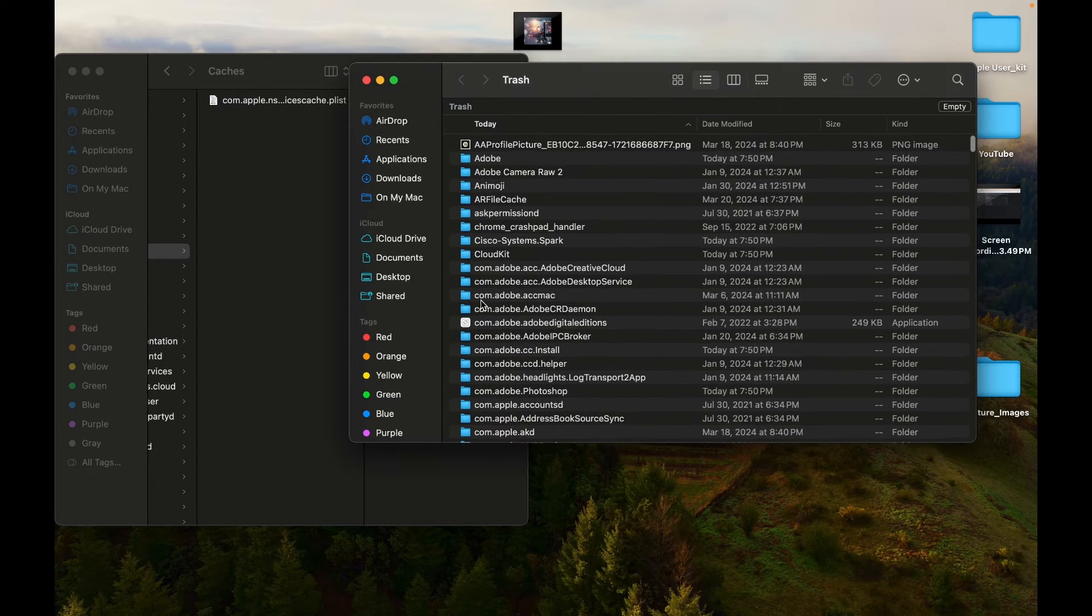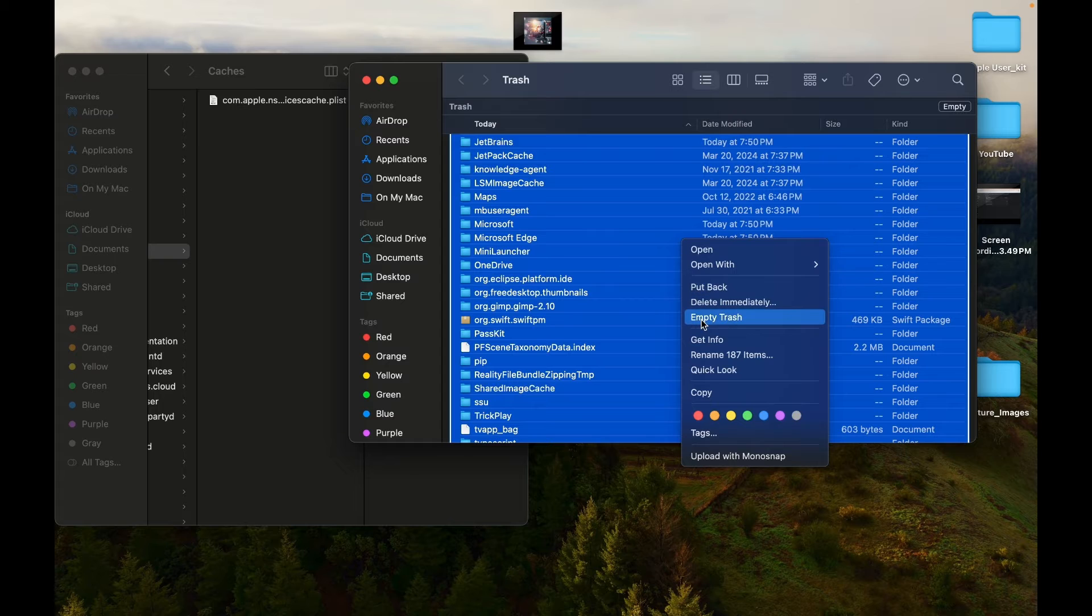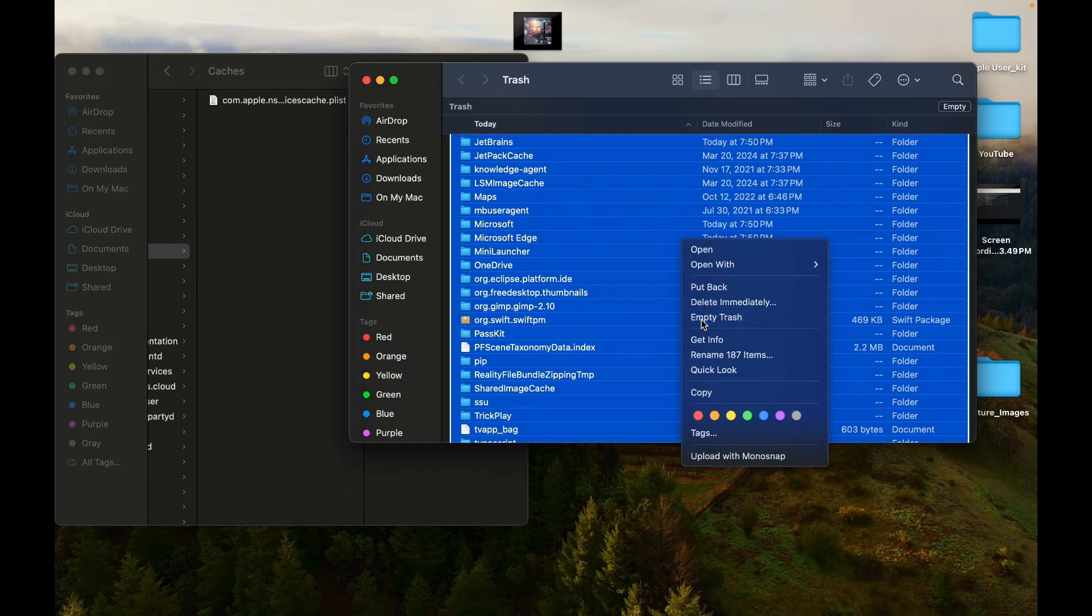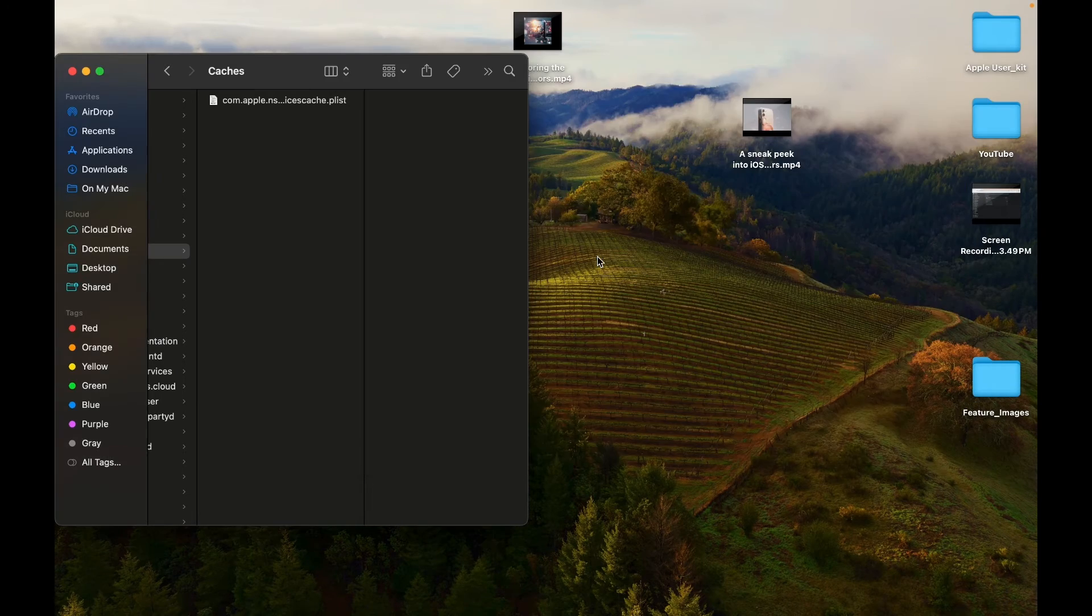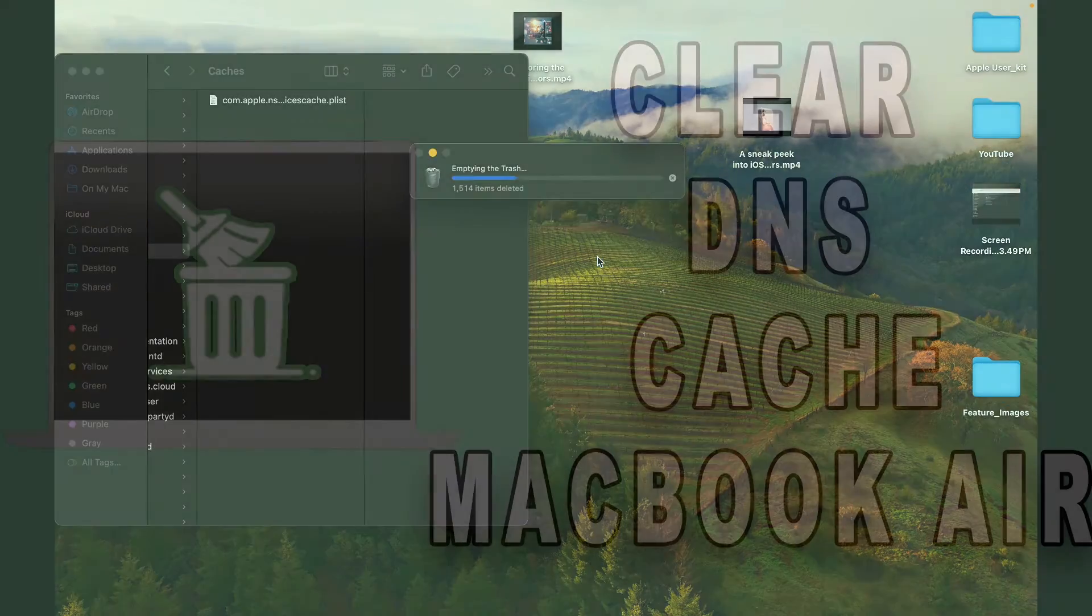Just go to the trash, select all those files, right-click, and select Delete immediately or simply click on Empty. Restart your MacBook Air to complete the cache clearance process.